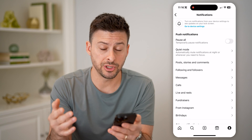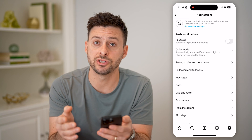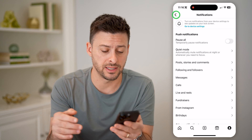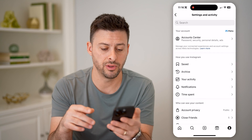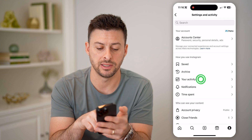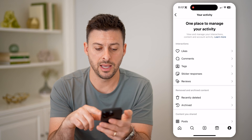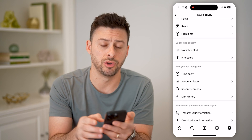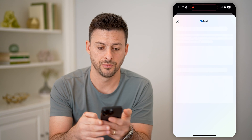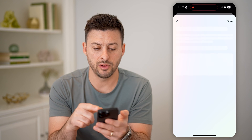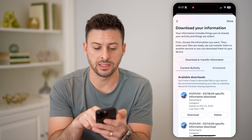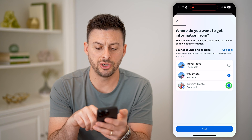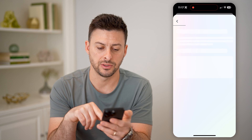The second option is you can just download those messages, and sometimes that's included before they unsent it. So let's go back and tap on your activity, and then scroll down and tap download your information. After we've done that, we're going to select at the top here download or transfer information, and just choose Instagram here and hit next.